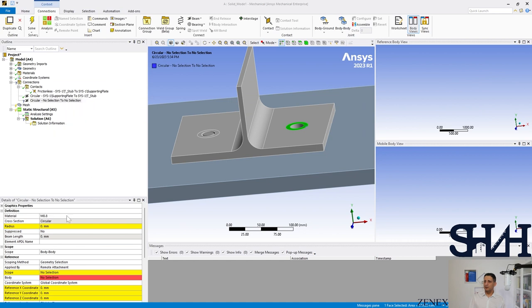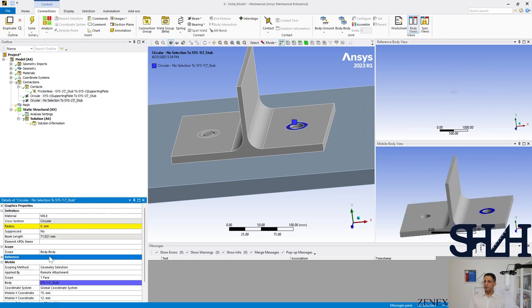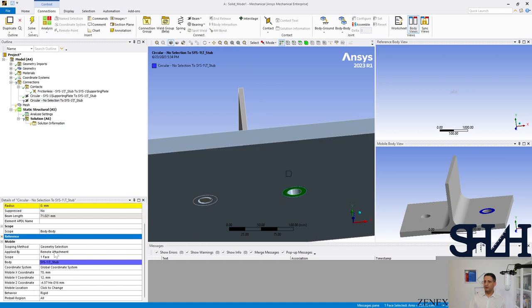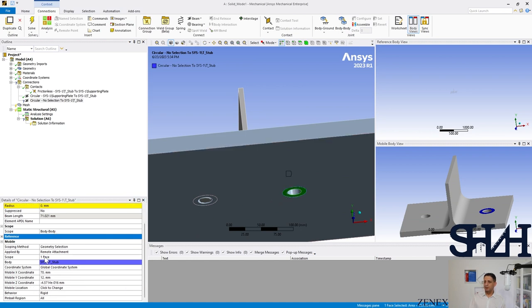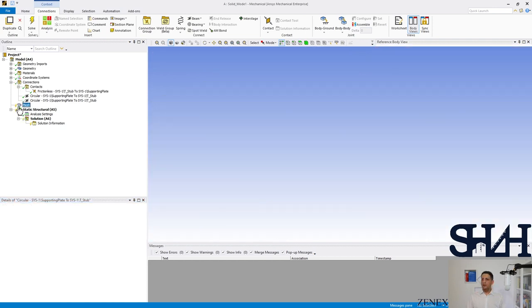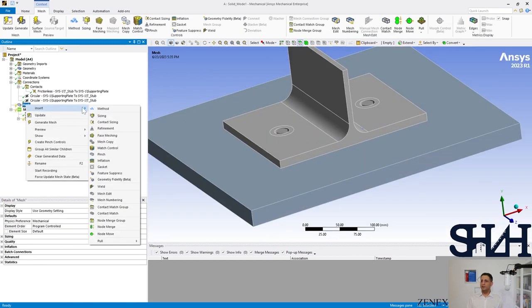Set the material to M8.8, define the mobile part and reference, and set the radius to 8.83 mm. Then we move on to meshing.